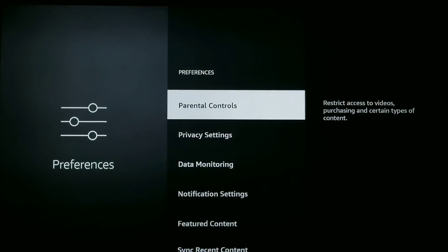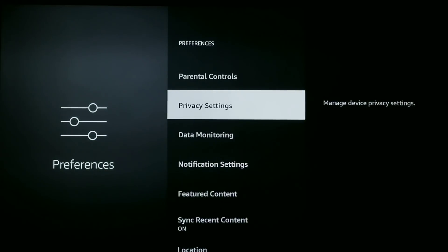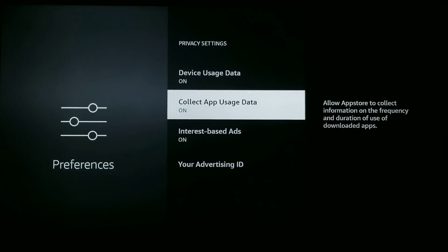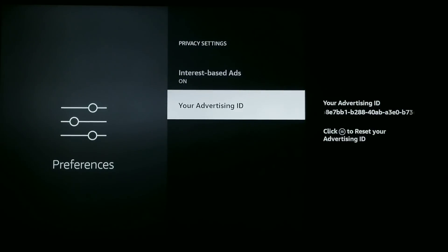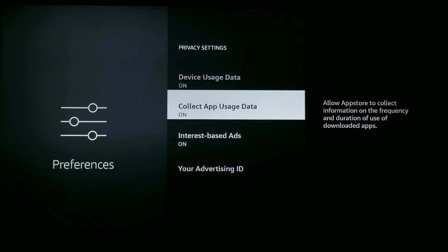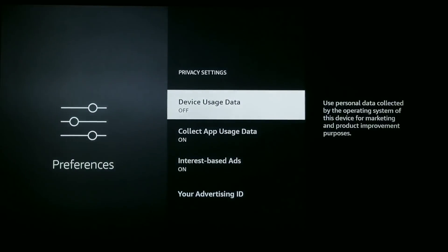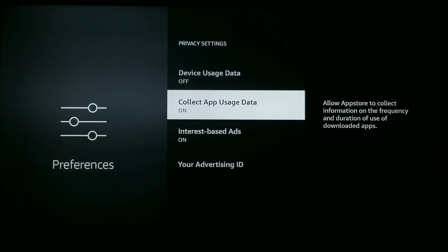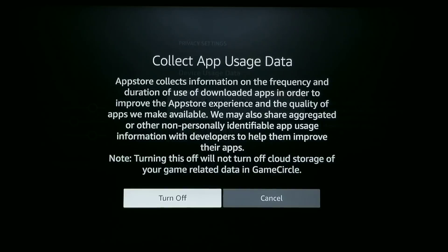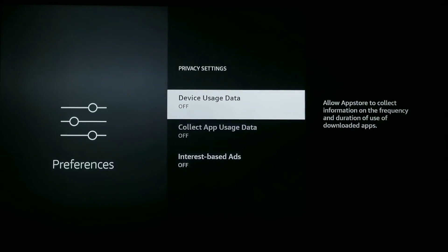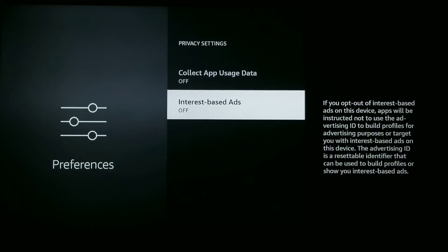Next, go down to Privacy Settings. Once you click in, you'll notice an Advertising ID on the right. We want to turn three things off: click Device Usage Data and turn it off, click Collect App Usage Data and turn it off, and turn Interest-Based Ads off. As soon as you do, you'll notice that Advertising ID vanishes. Make sure all three of those are in the off position.